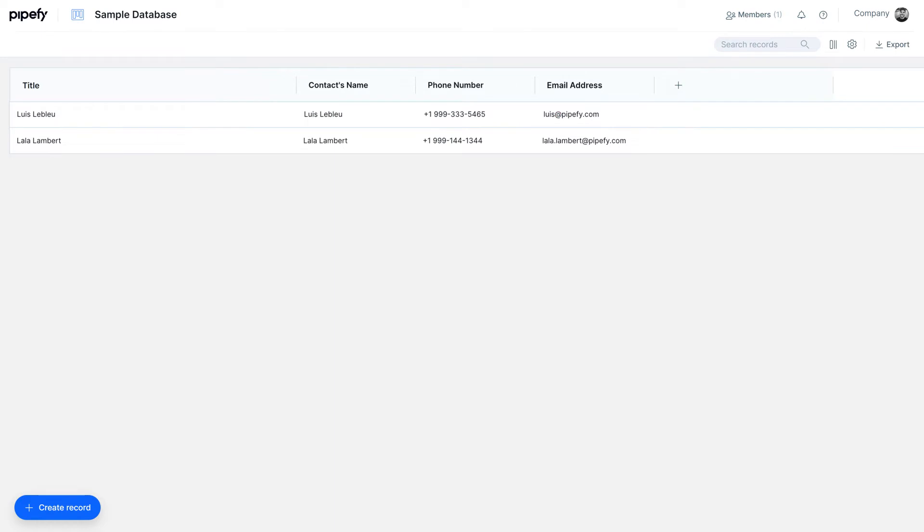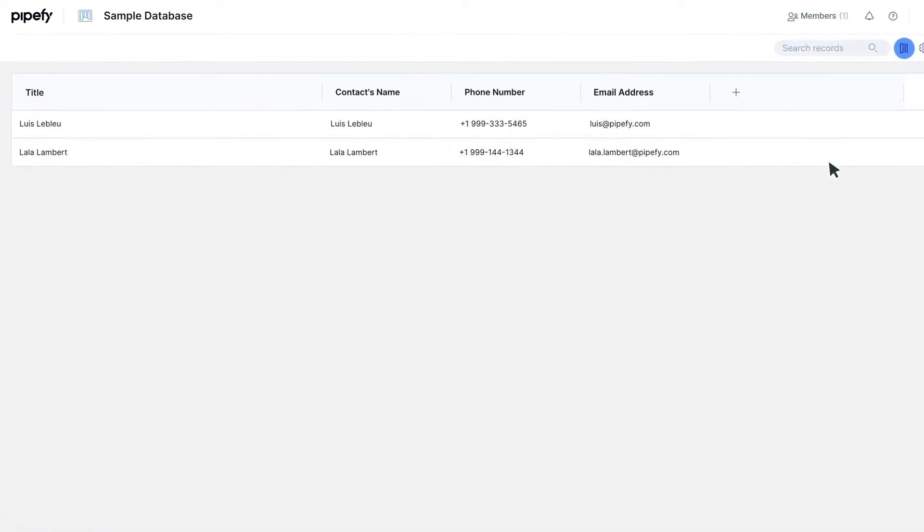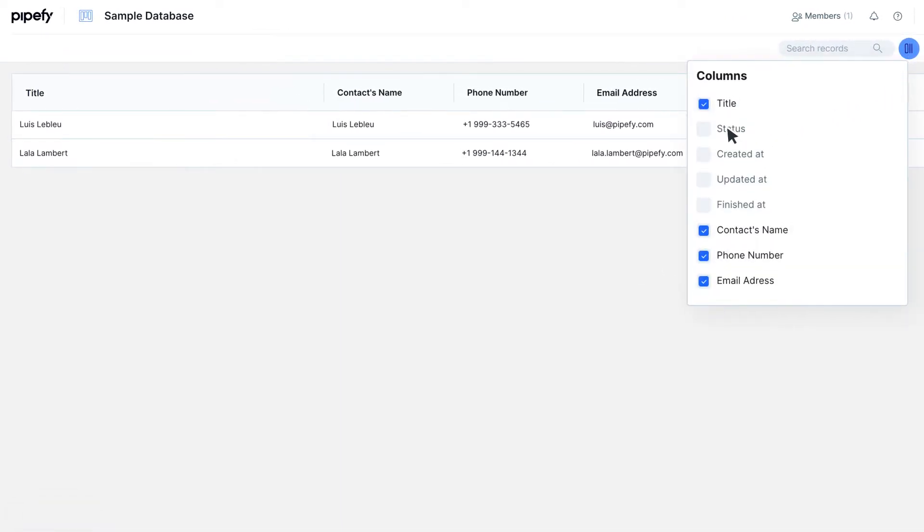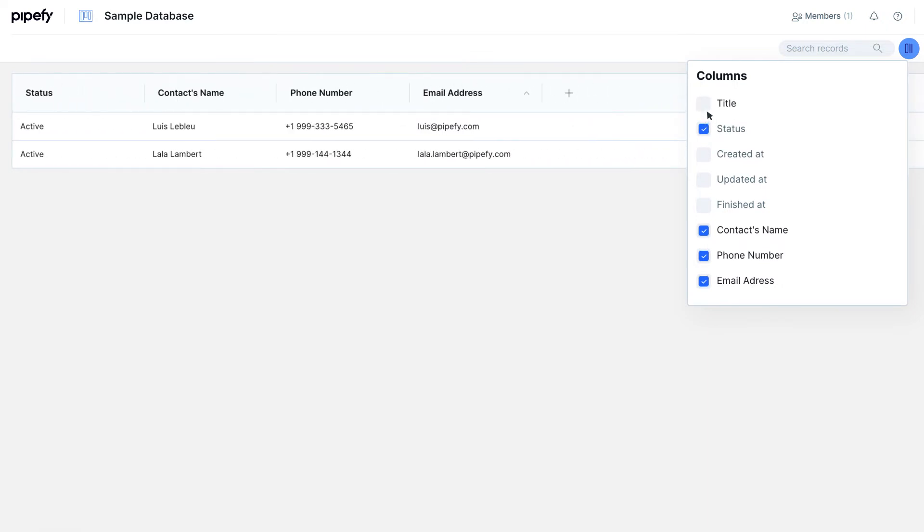To view specific fields of your table, click on the icon that looks like columns. With it, you can check the fields you want to view or uncheck the ones that could be less relevant to your database.